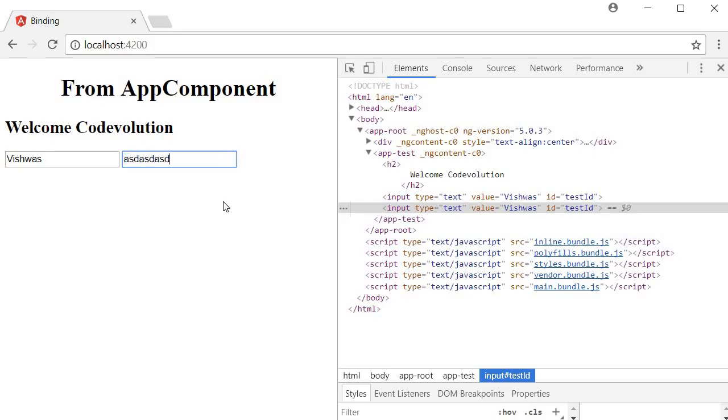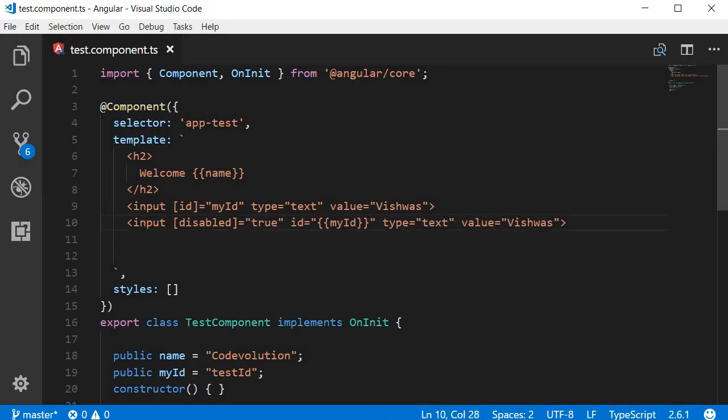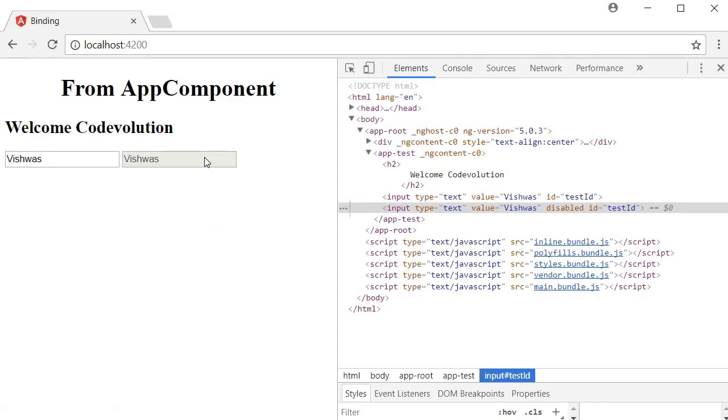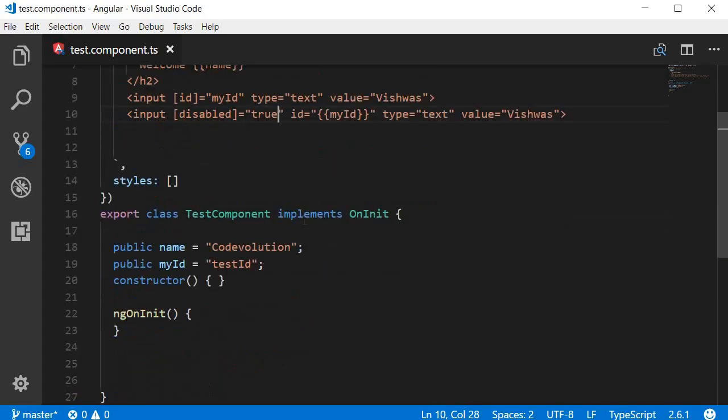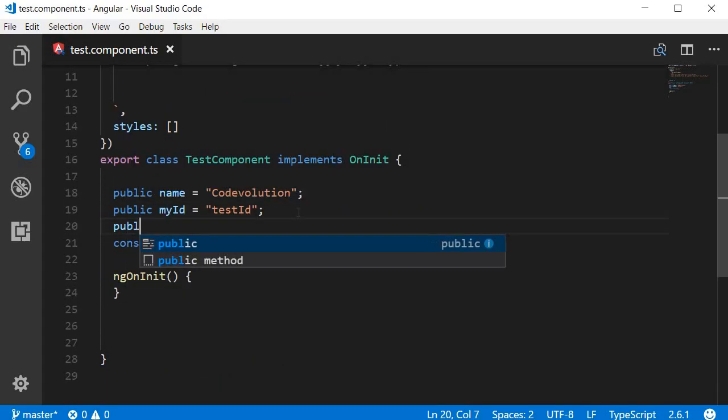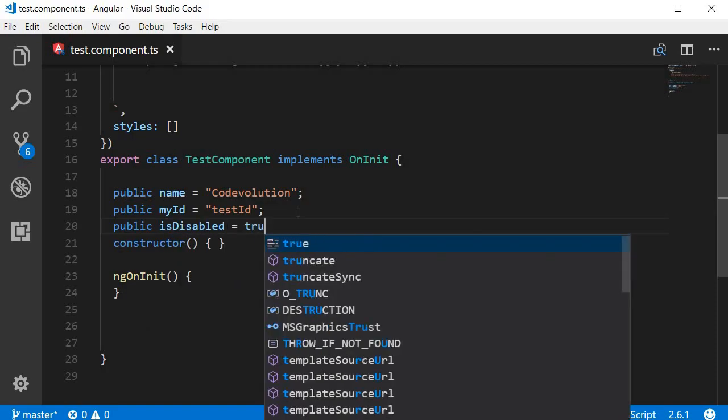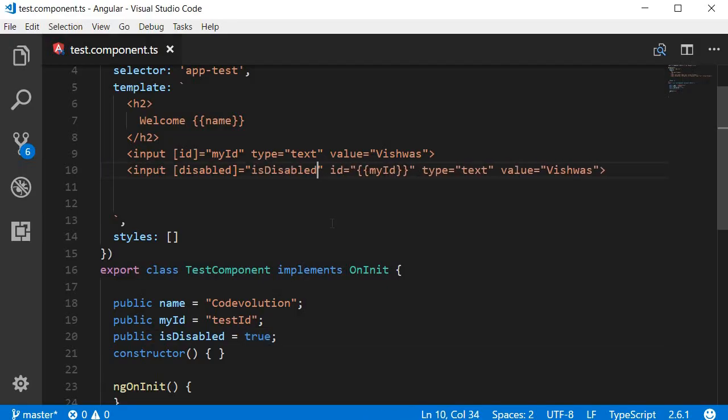And back in code if we set disabled to true and then go back to the browser you can see that the second input element is now disabled. Of course hard coding true or false is not of much use. So let's create a property in the class and then bind it. So I'm gonna add a new property. I'm gonna call this public isDisabled and set it to true. Now instead of binding it to a true or false value we bind it to the isDisabled property.